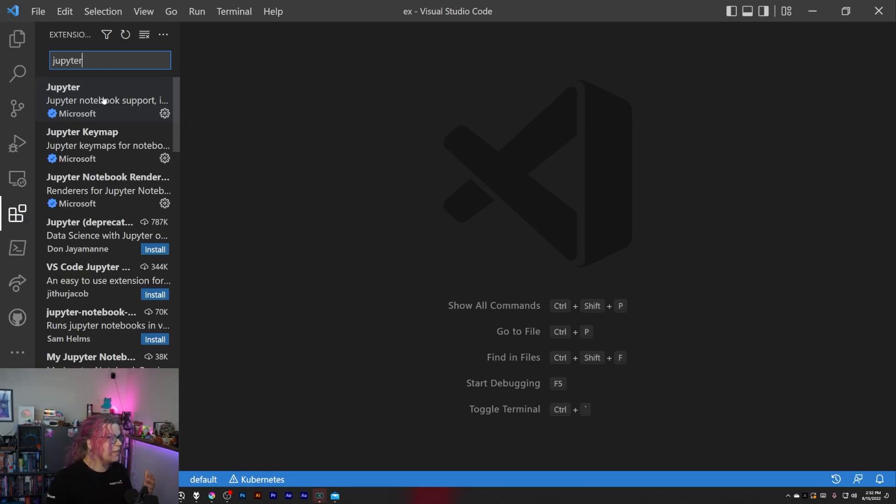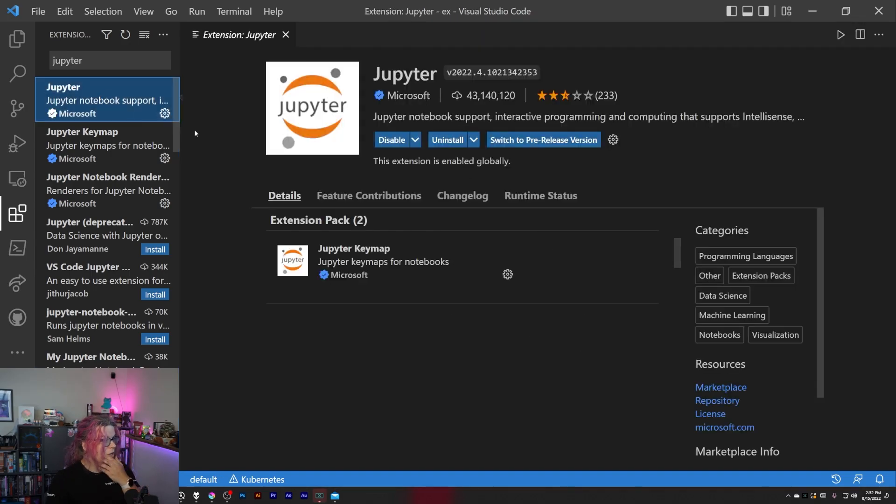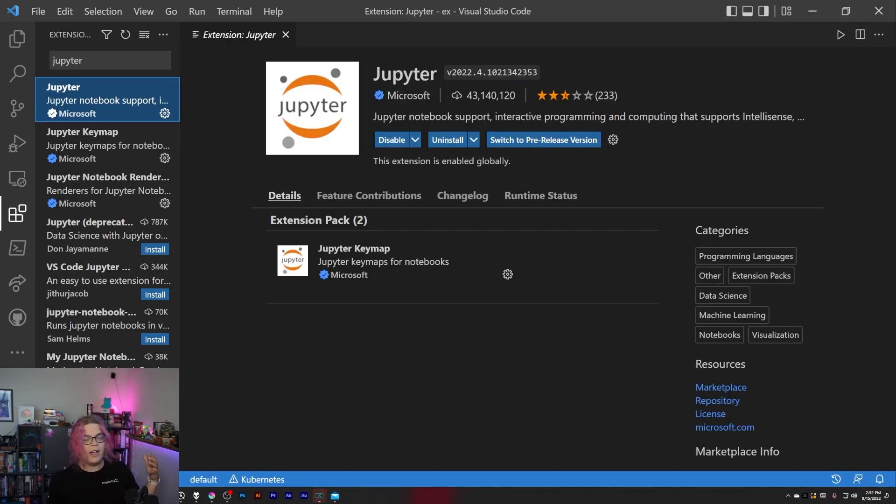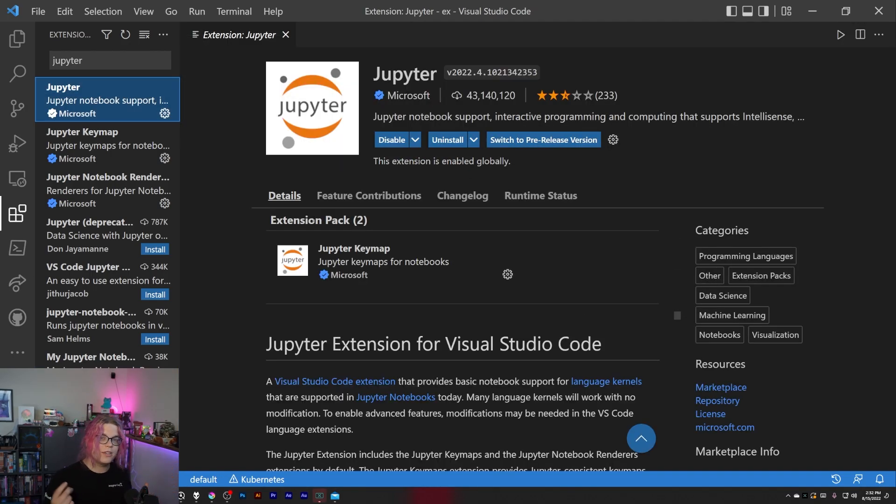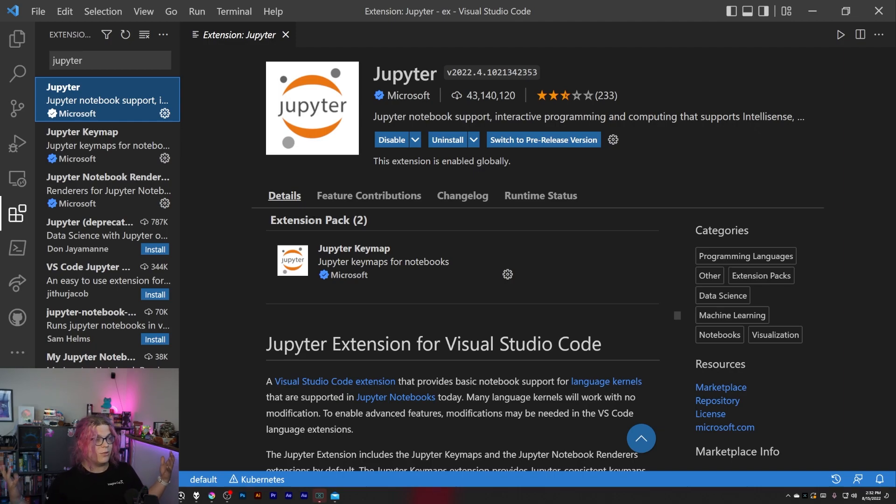This is really useful for like giving examples about projects you're using or something like that, if you need to include documentation around something or just want personal notes.